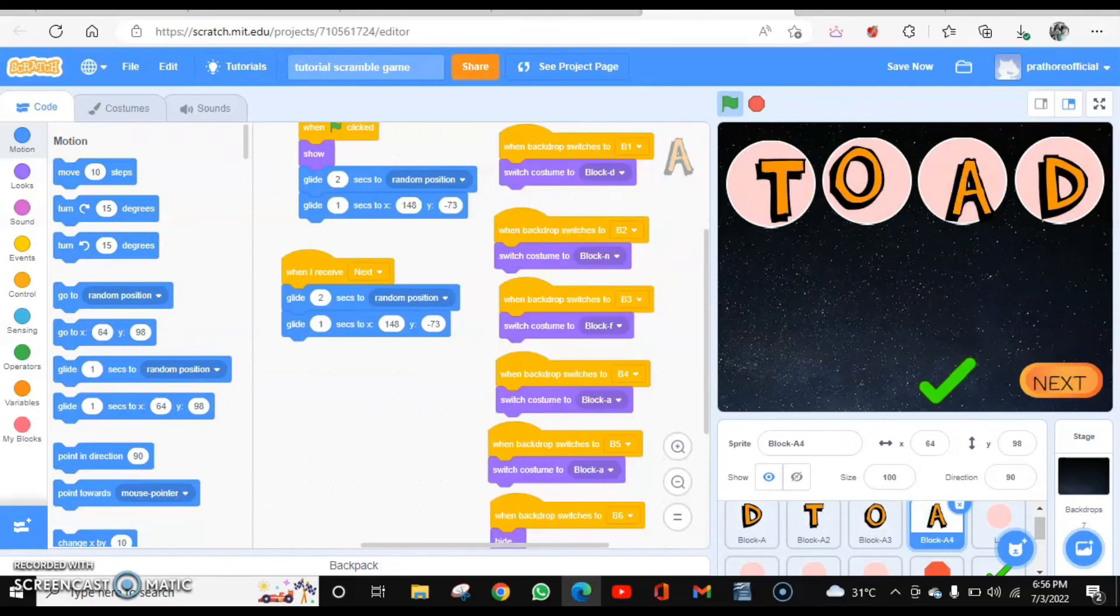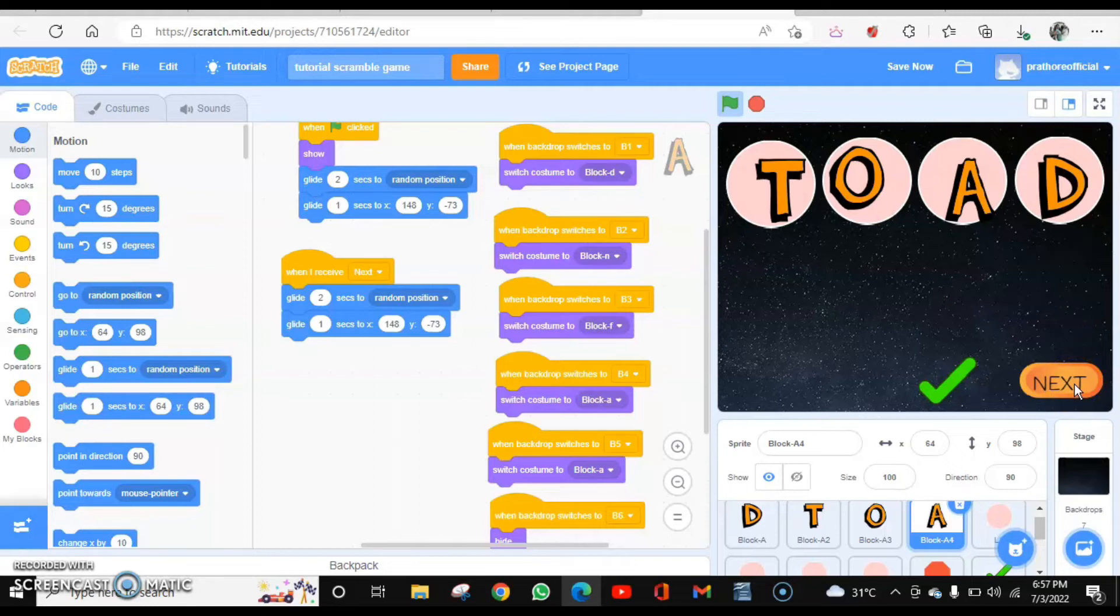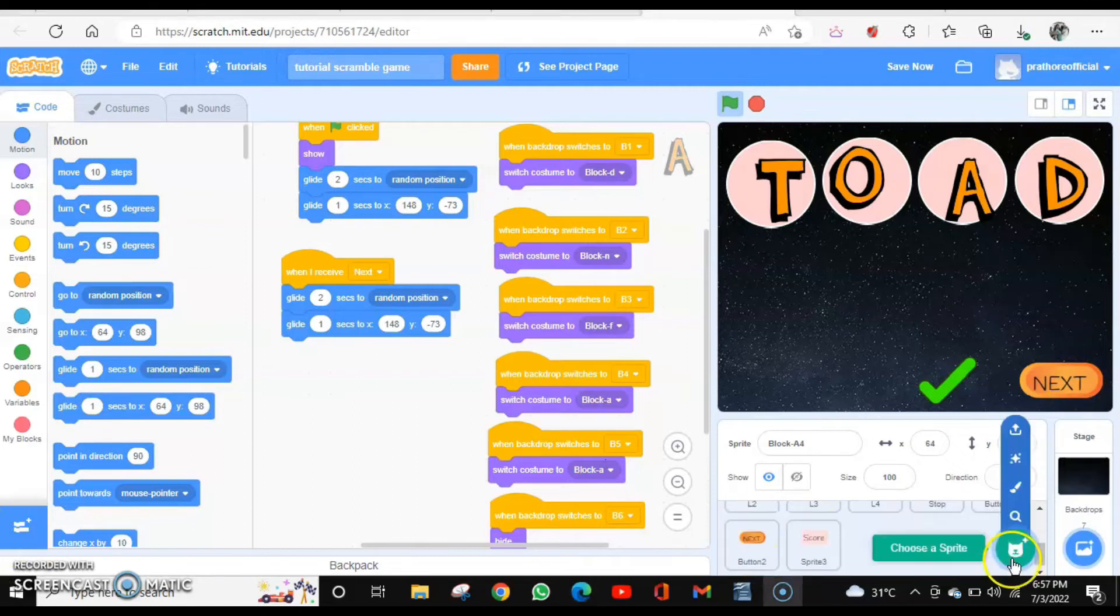Now after this, if I click on next, my score should be displayed. So I will create a variable score and I'll display it over here.